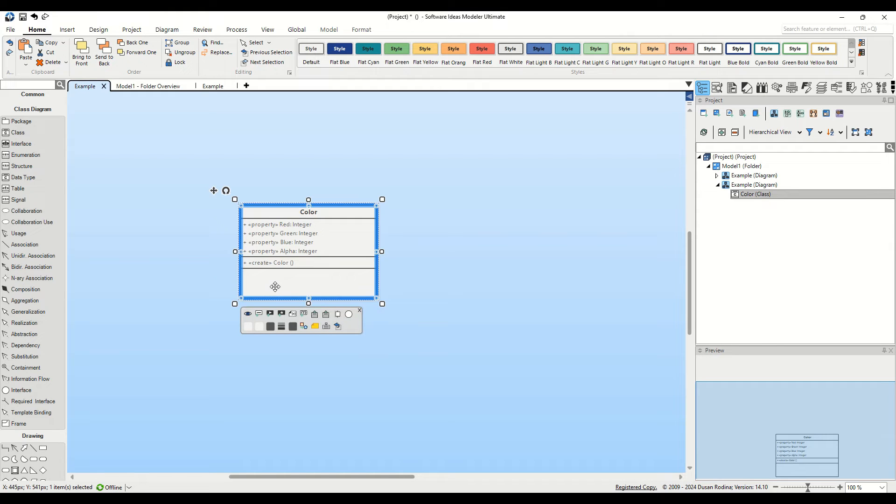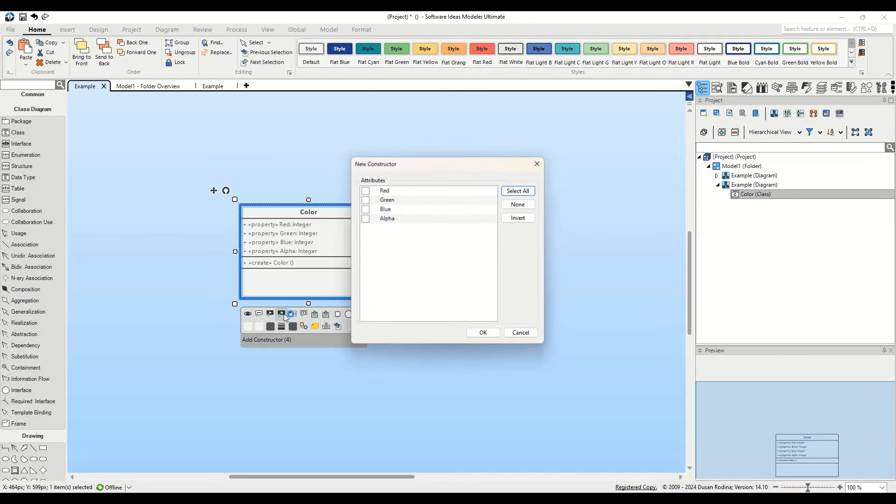First, select the Color class. Notice the context bar under the selected class. Here, you'll find the Add Constructor button.